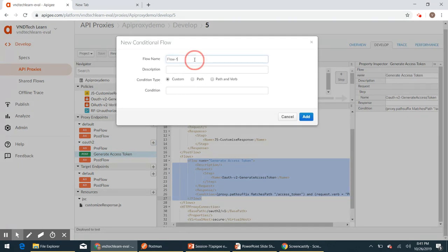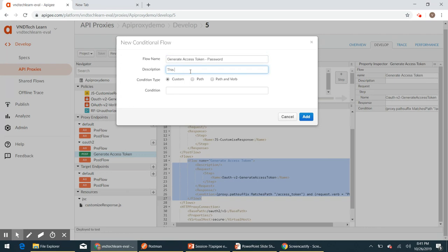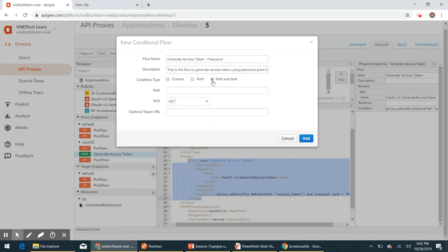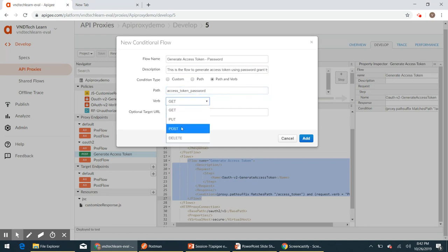Click on the plus icon and provide the flow name. I'm going to name it 'generate access token password'. For the description, give something like 'this is the flow to generate access token using password grant type'. For the condition type we are going to use path and verb. The path I'm going to give is '/access_token_password' and the verb should be POST. With these changes, let's add this flow.